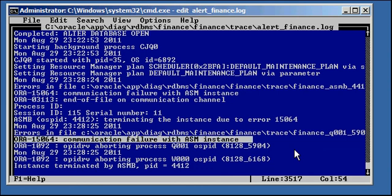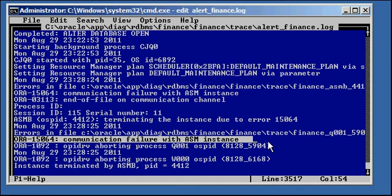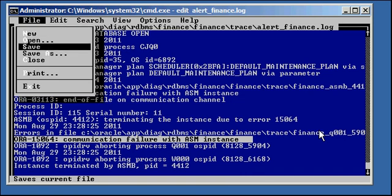And right here. Communication failure with ASM instance. See, so you have ORA-15064 communication failure with ASM instance. So if you have end users who call you and say, my database instance crashed, I can't get to it anymore, it's unavailable for some reason, the first thing I'm going to do as a DBA is go to my trusty alert log and see what the latest message is and I'm going to see it says communication with ASM instance failure. And then I know at that point to investigate at the ASM instance level.